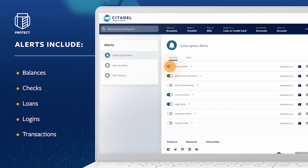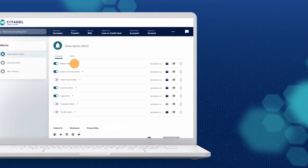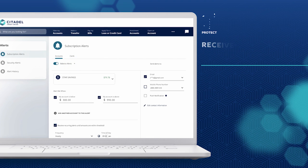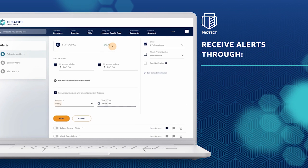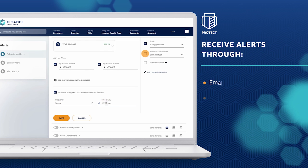Alerts can be turned off and on using the toggle to the left. Select the alert you wish to customize. Choose which accounts get that alert, how often, what time, and whether you prefer email, text, or push notifications.